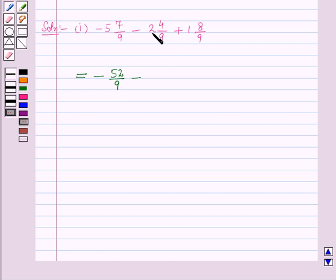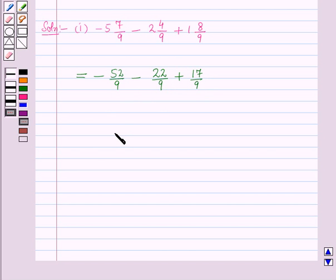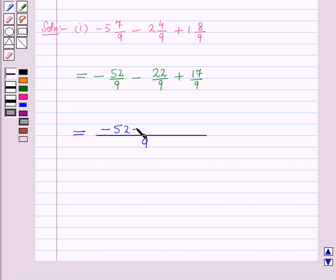Next, 9 into 2 is 18, and 18 plus 4 is 22, so this is minus 22 by 9. Then 9 into 1 is 9, and 9 plus 8 is 17, so this is 17 by 9. Since all these fractions have the same denominator, we take 9 as the denominator, with numerator minus 52 minus 22 plus 17.